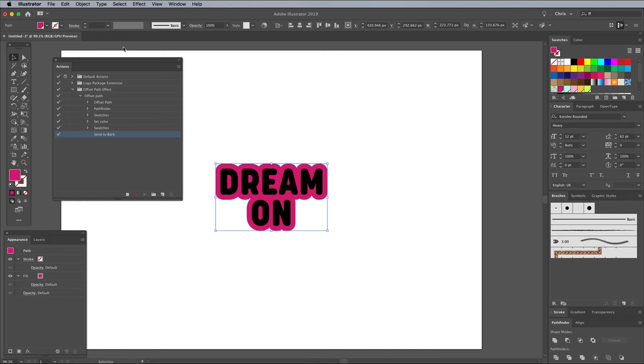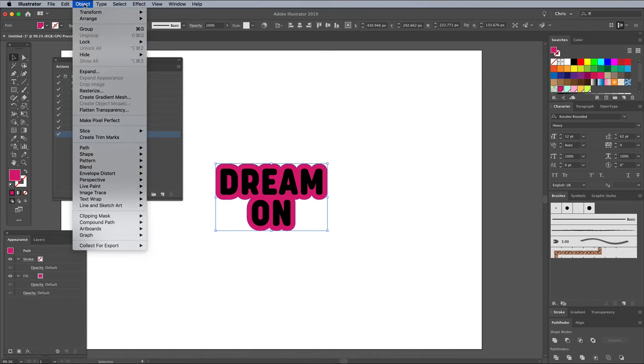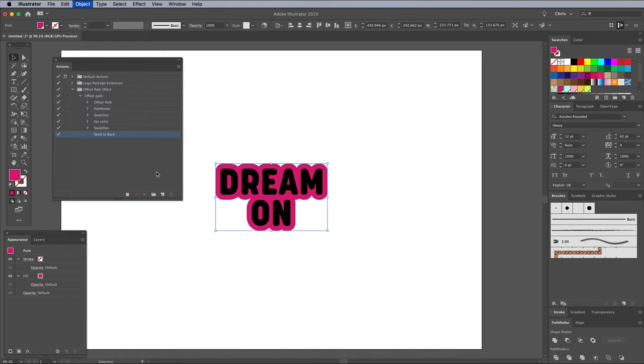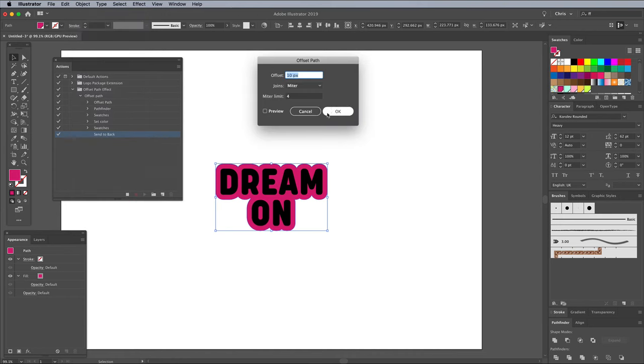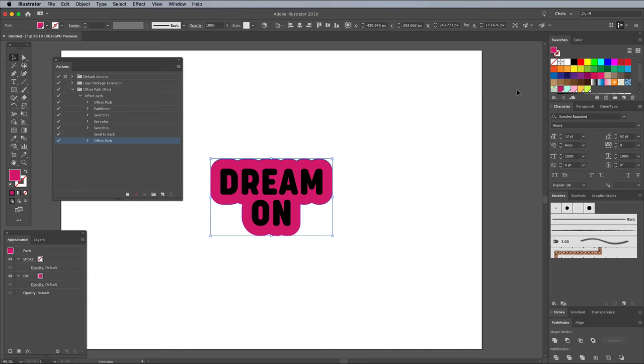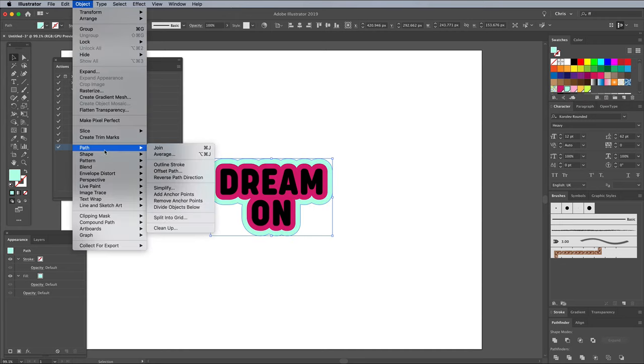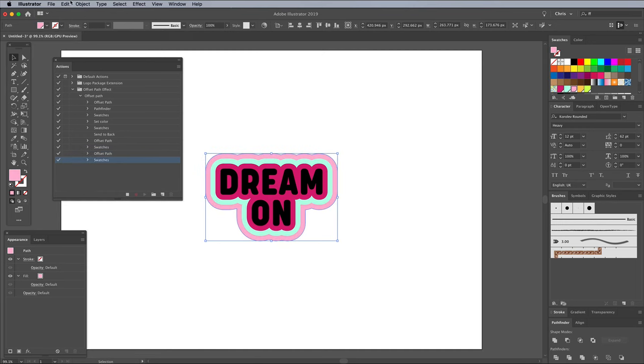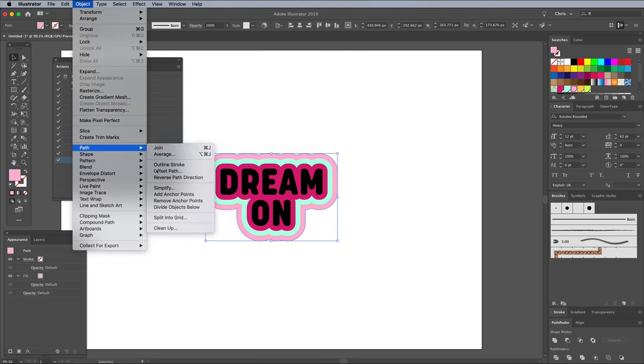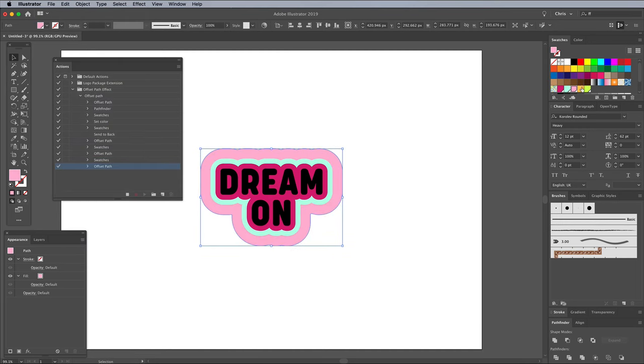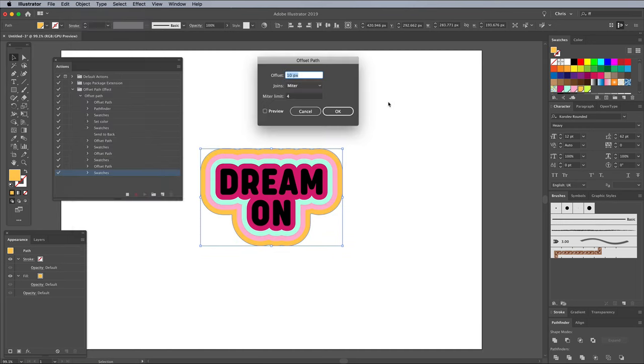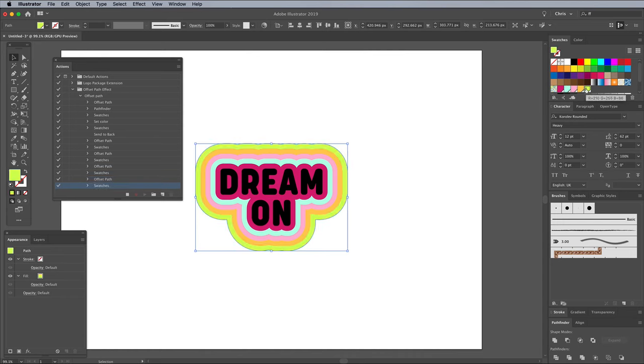Go to Object Path and Offset Path again to add the next outline. Use the same offset value, then choose the next swatch from your custom palette. Add another offset path and choose the next swatch, and so on until you've used up all the hues from your custom colour scheme. Press the Stop icon in the Actions panel to stop recording the process.